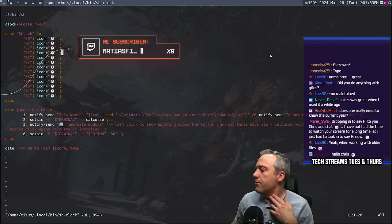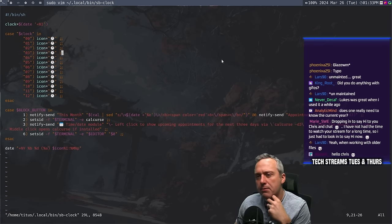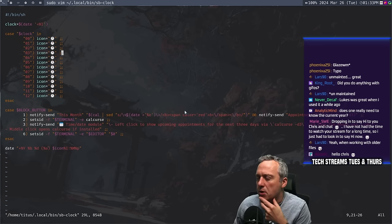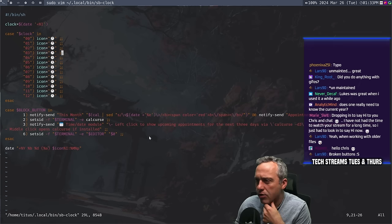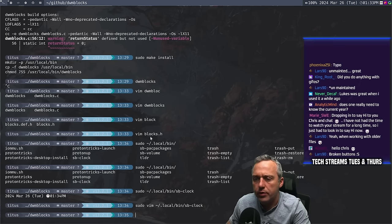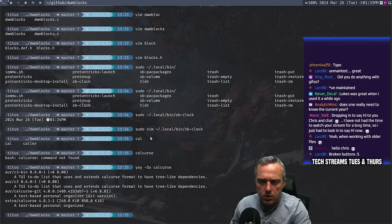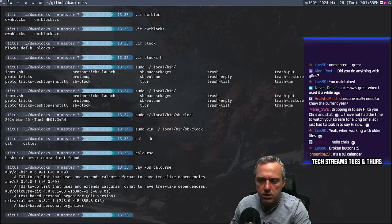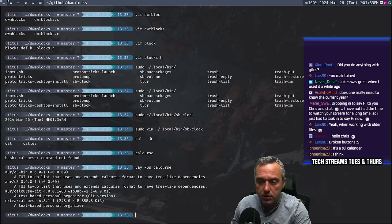Thanks for the tier one. I don't think very many people use this much anymore, but it's interesting. Calcurse — I don't think I've ever used that before. Let's see what that is. Calcurse — text-based personal organizer. So he's using a text-based personal organizer.